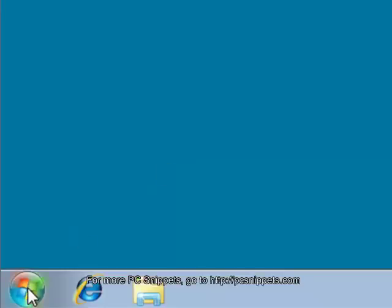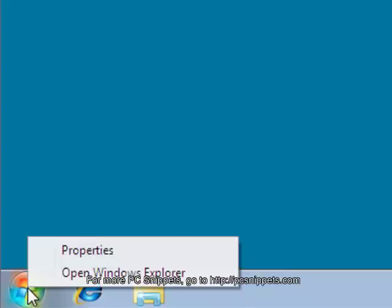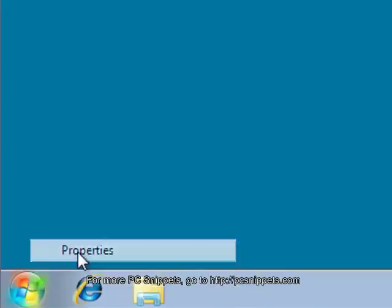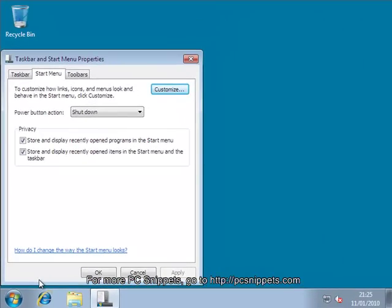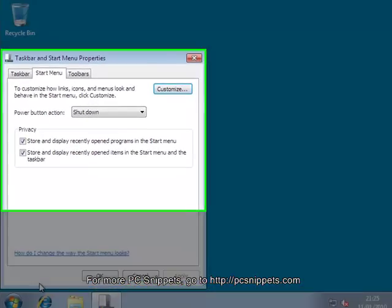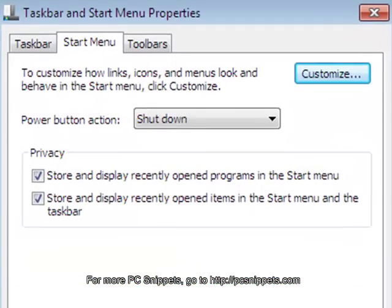To begin, right click on the Start Menu and then choose Properties. From the Taskbar and Start Menu Properties dialog box, click on the Customize button.